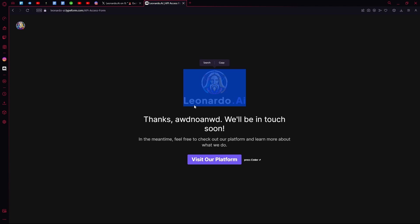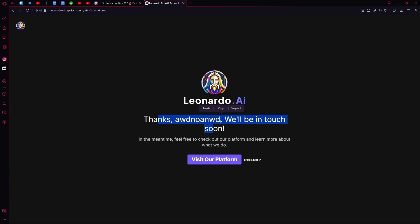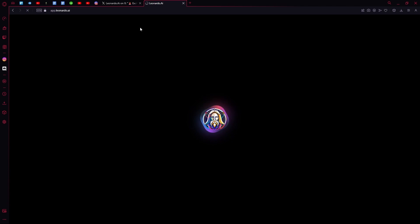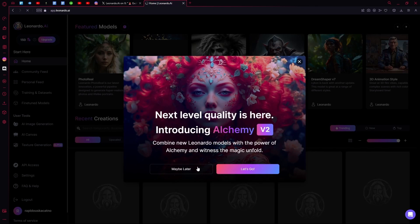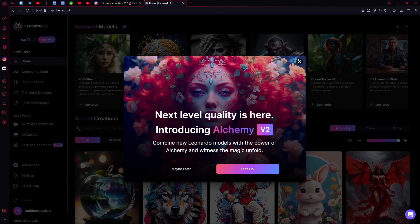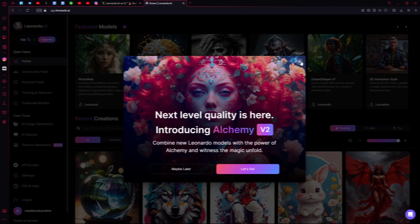Once you're done with this, it will send you an email to the address you provided. All you have to do is wait. Until then, you can visit their platform and just generate an image that you want. That sums up the video, thank you for watching and goodbye.